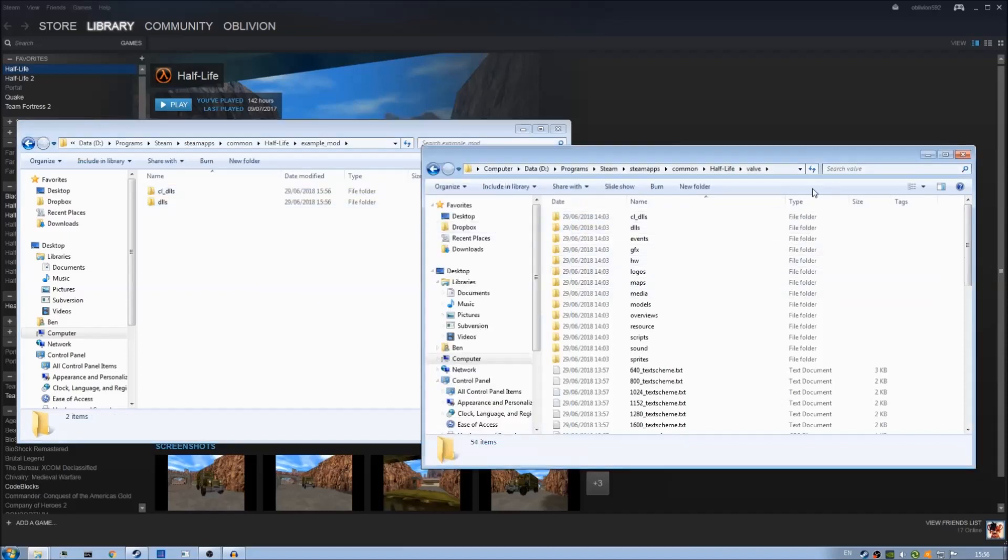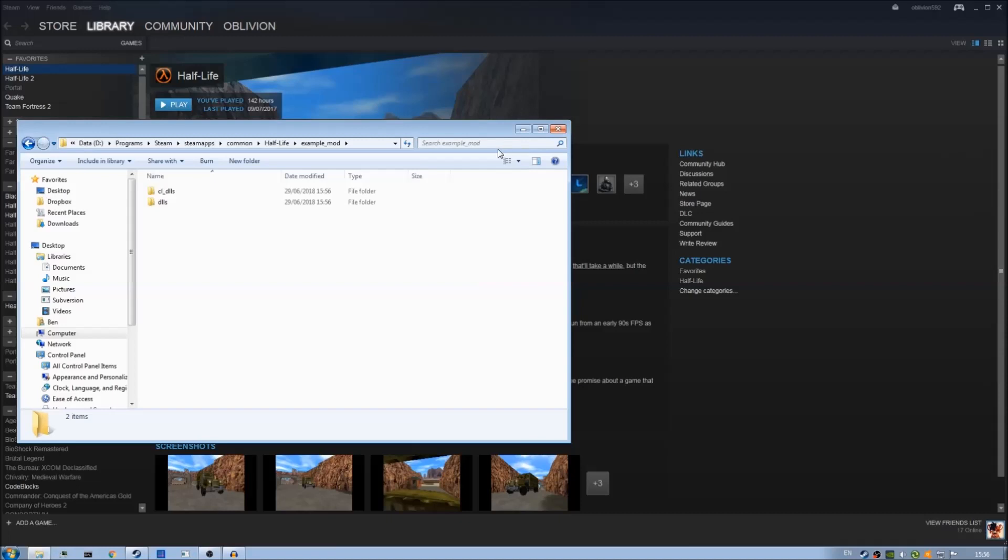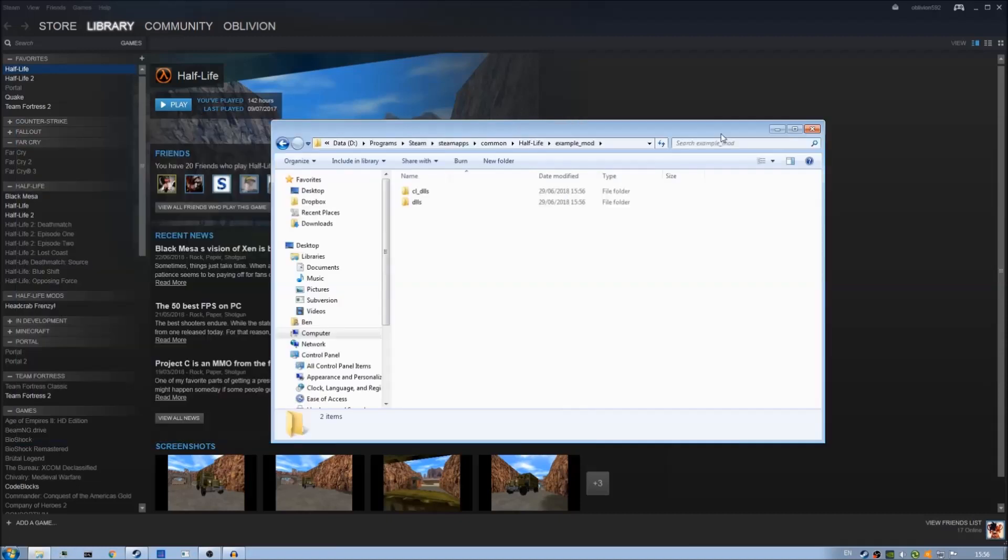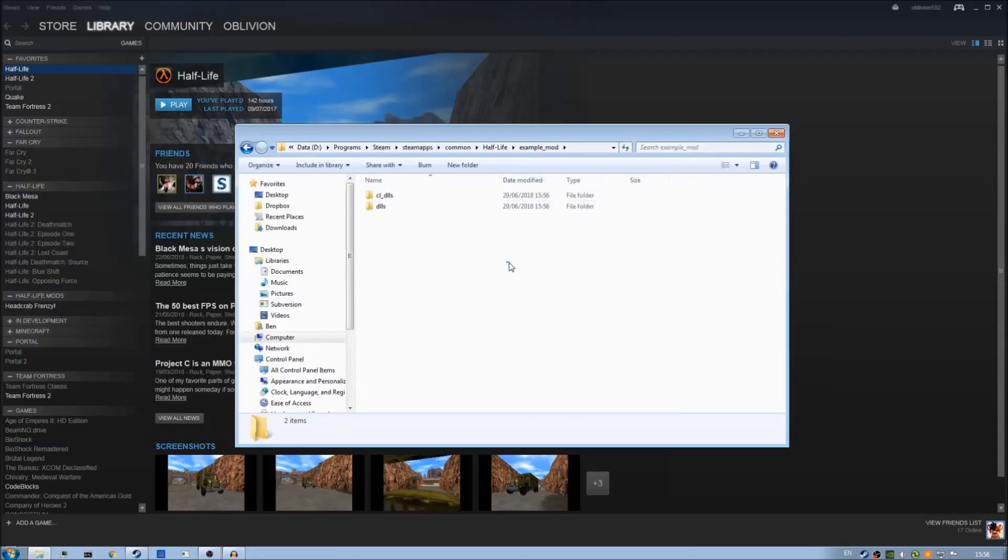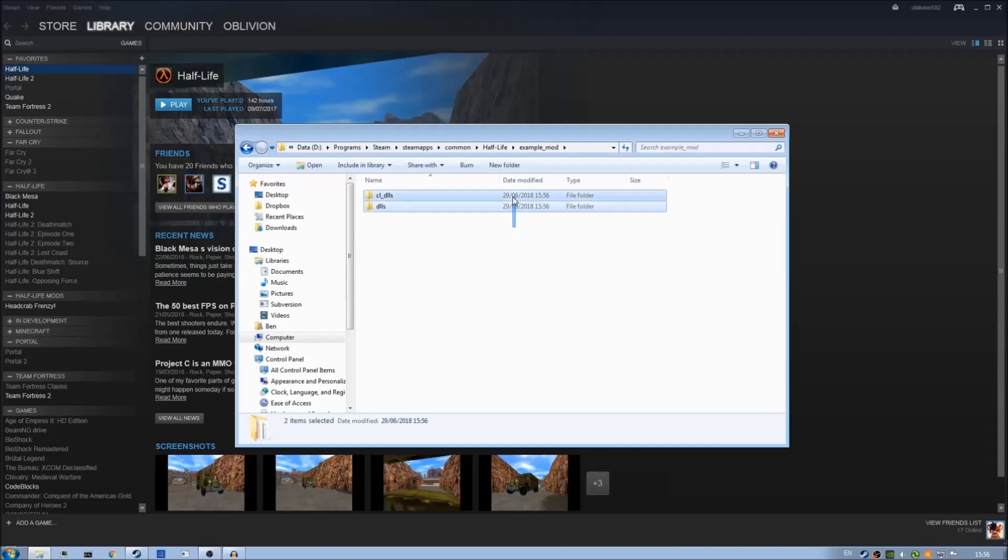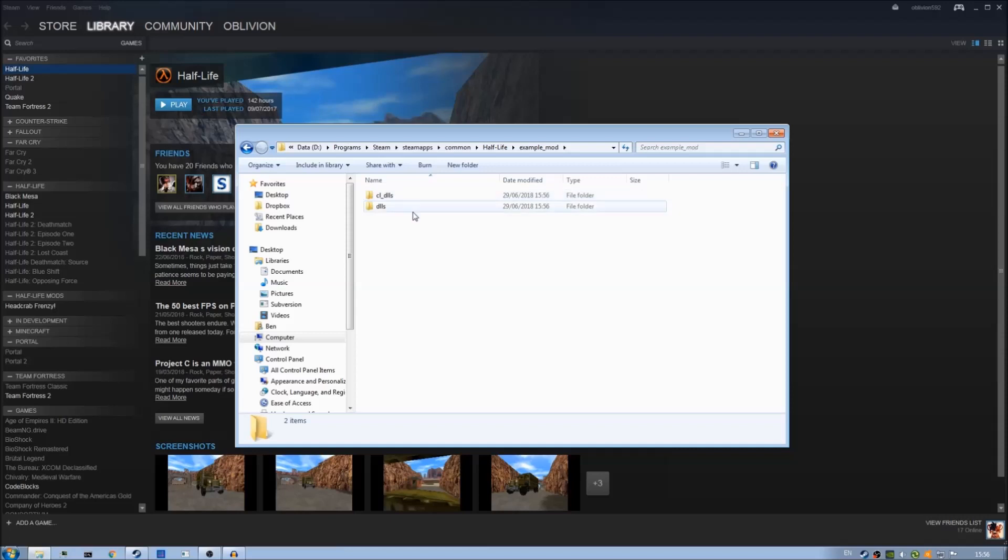We can now get rid of the other file browser in the Valve directory and we're left with our mod directory with these two folders we just copied over. What these two folders contain are basically libraries which are files that contain the code that Half-Life uses.